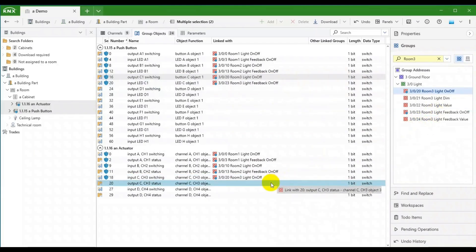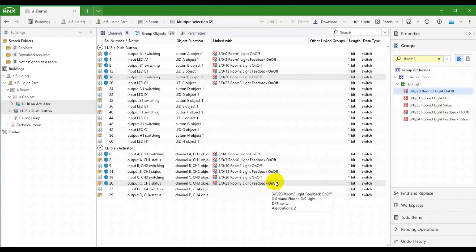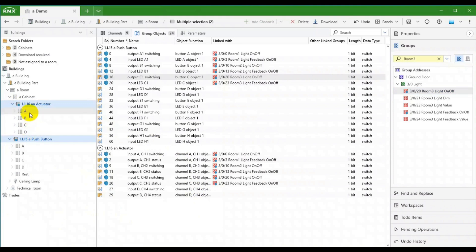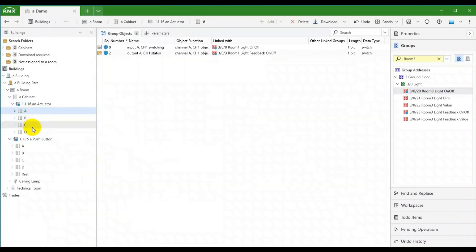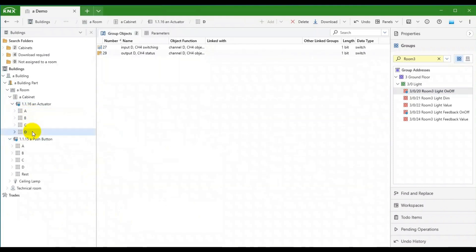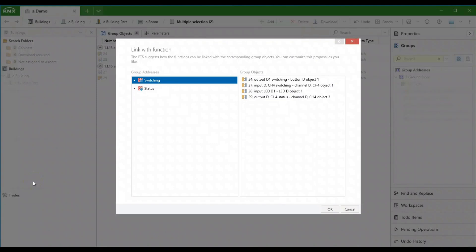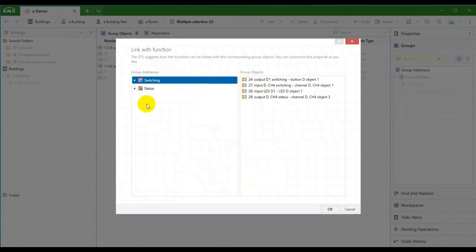Onto the last method we want to show. These devices have channels. And for demonstration purposes, we have created a switchable light function called Ceiling Lamp. Again using the Ctrl key, I can drag two channels onto the function. ETS 6 then displays this dialog. Groups of this function on the left, objects of both channels on the right. I need to tell ETS which objects shall be linked to which groups by selecting each.